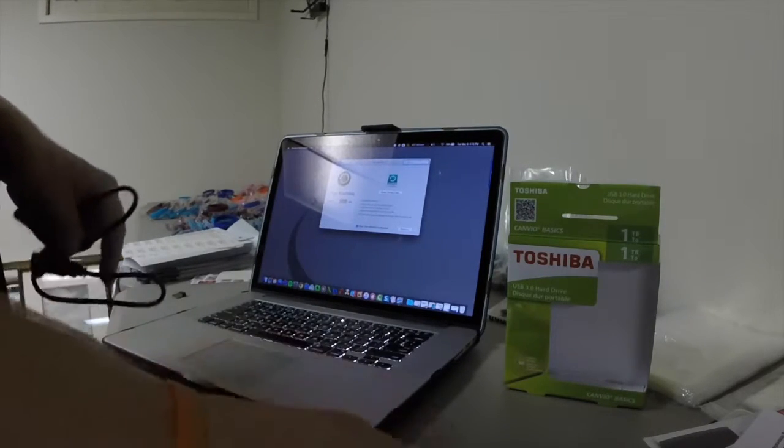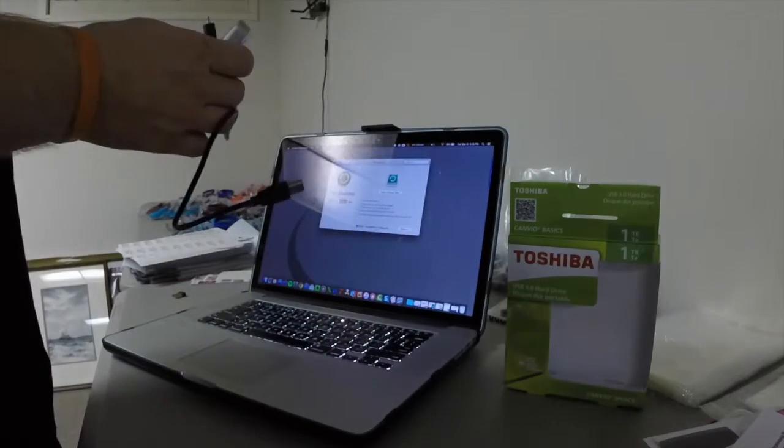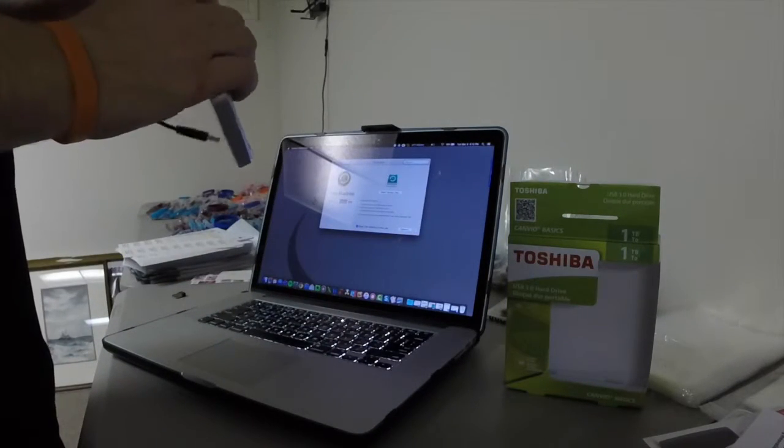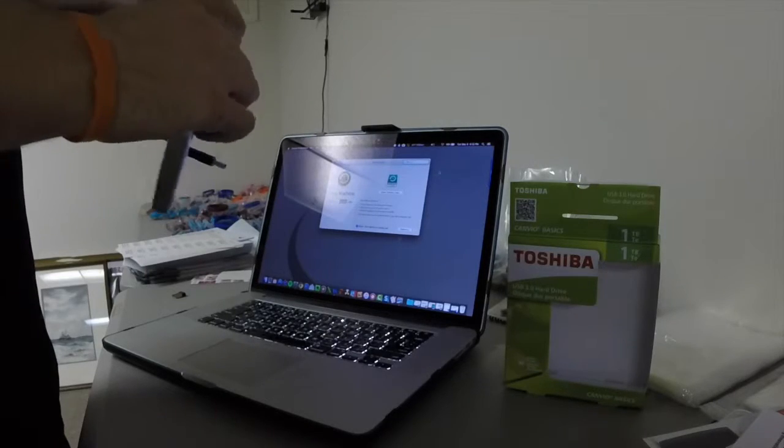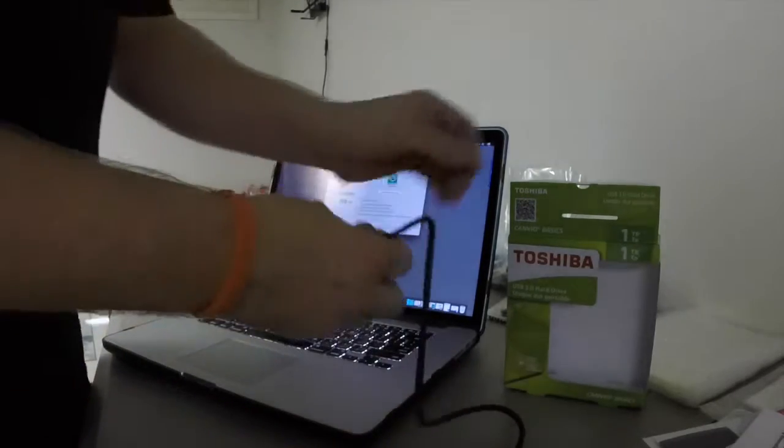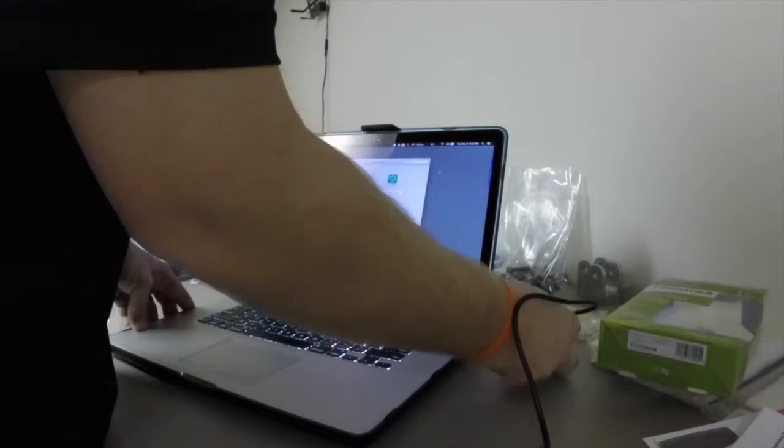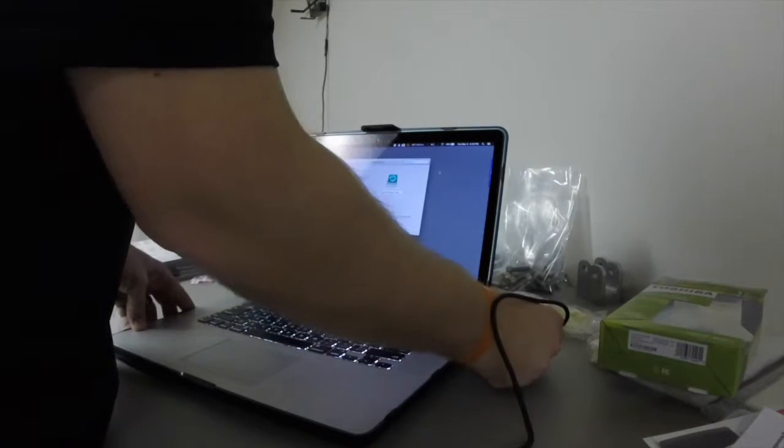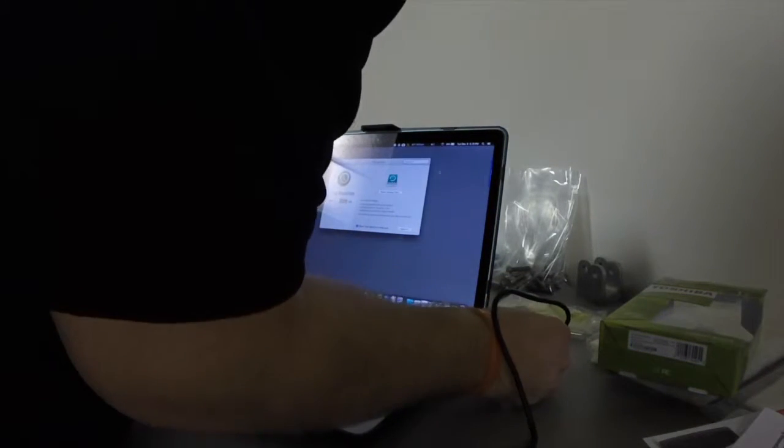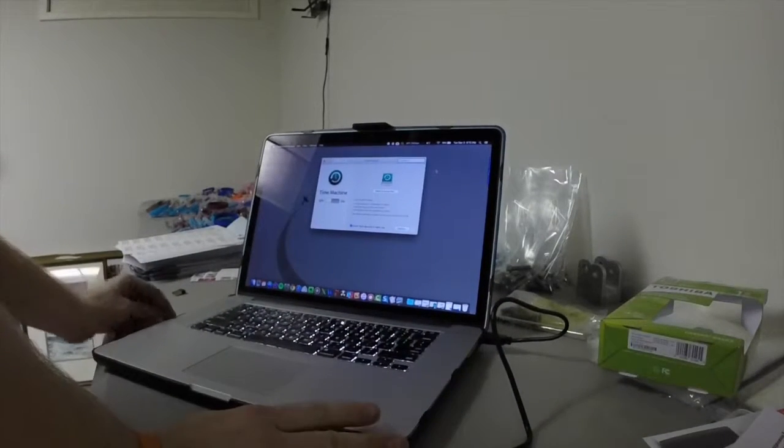So the first thing we're going to do is take our brand new external hard drive. It comes with the cable. Go ahead and plug it in.